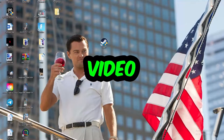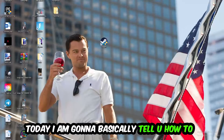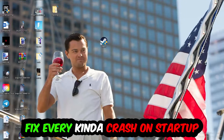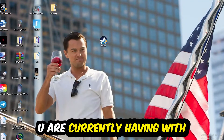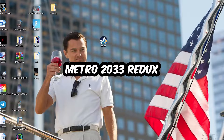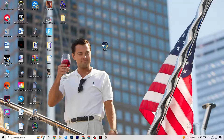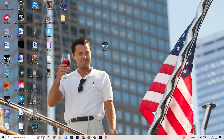What's up guys, welcome back to another video on my YouTube channel. Today I'm going to tell you how to fix every kind of crashing or crash-on-startup issue you're currently having with Metro 2033 Redux. Stick to the end — this will be a step-by-step tutorial and in the end you will perfectly know what to do to fix this kind of issue.